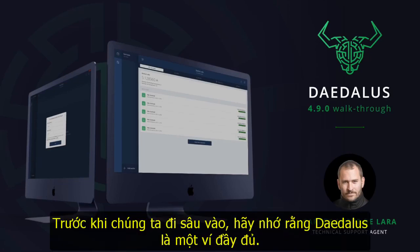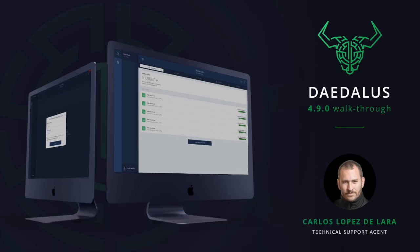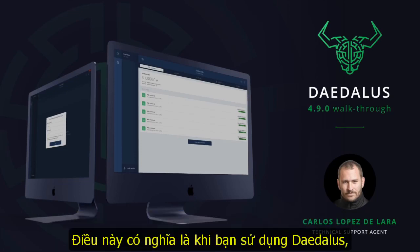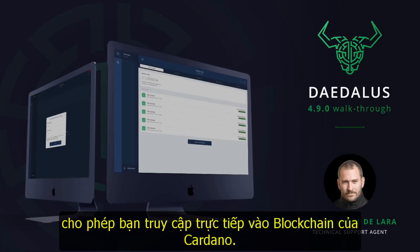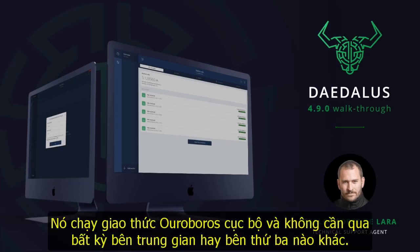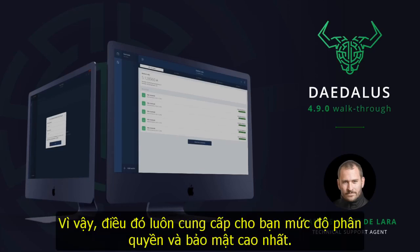Before we dive in, remember that Daedalus is a full node wallet. This means that when using Daedalus, an instance of Cardano node runs in your system, giving you direct access to the blockchain. It runs the Ouroboros protocol locally, without any intermediaries or third-party intervention, so Daedalus gives you the highest level of decentralization and security.